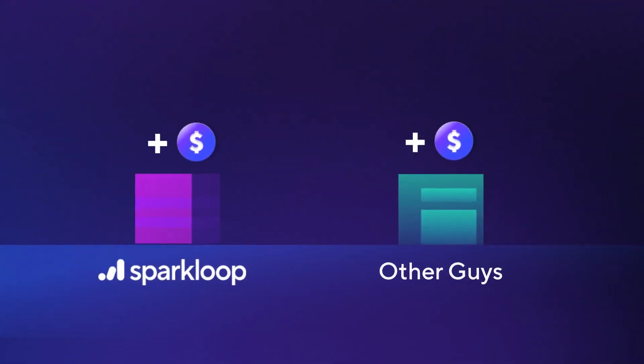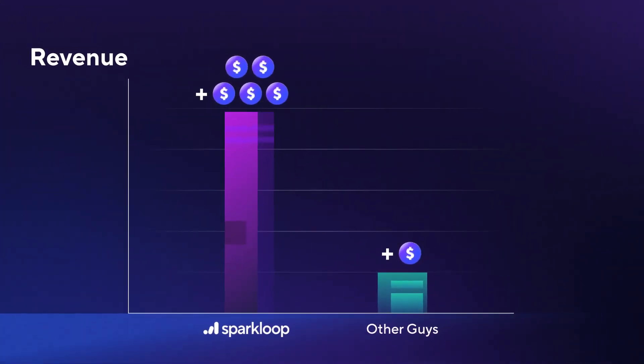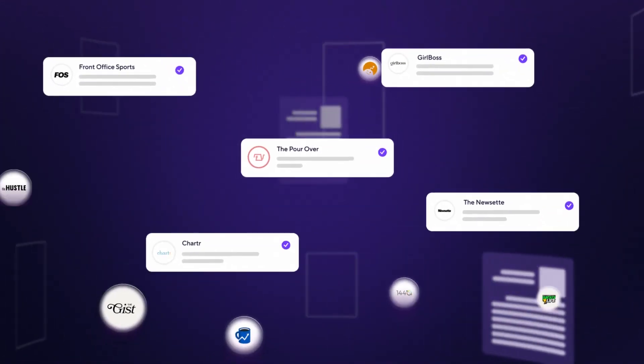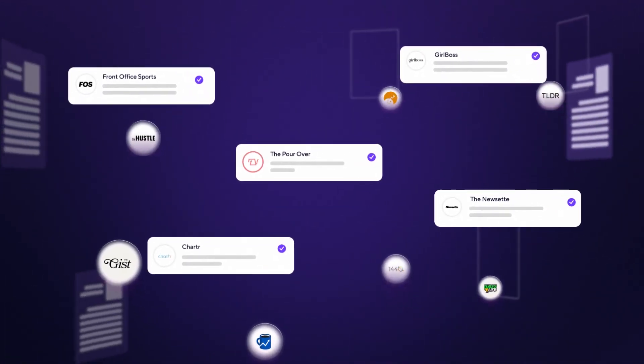with payouts up to five times higher than the alternatives and hundreds of amazing newsletters you can't recommend anywhere else.